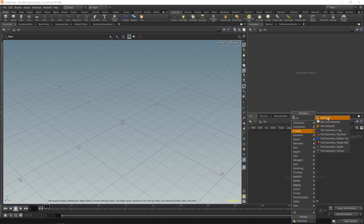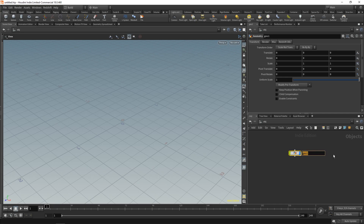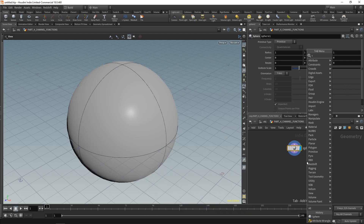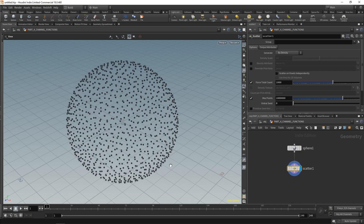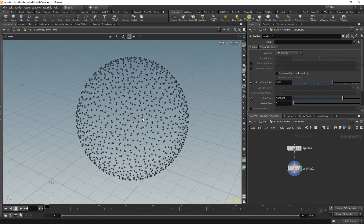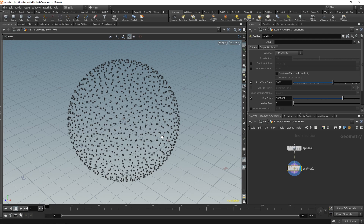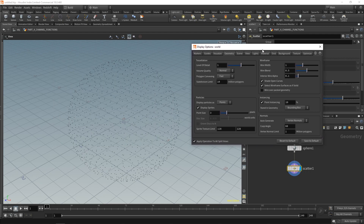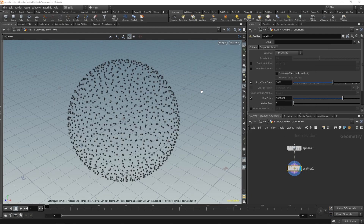In Houdini we can begin by dropping down a geometry node. We can call this one 'part four channel functions'. In here we're going to drop down a sphere and then a scatter node. You may notice that my points are massive — that's not a bug. I've changed it for Vex isn't scary. If you want it to look the same in your viewport, press D, go to geometry, and increase the point size to 10. By default it's about 3. It's a little tip if you're working with points and need to see where they are more clearly.